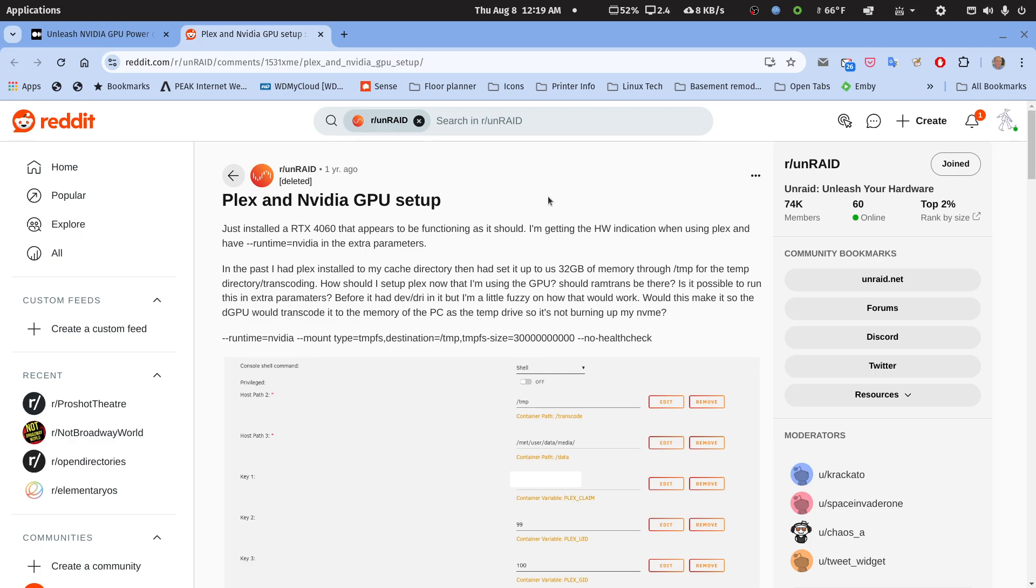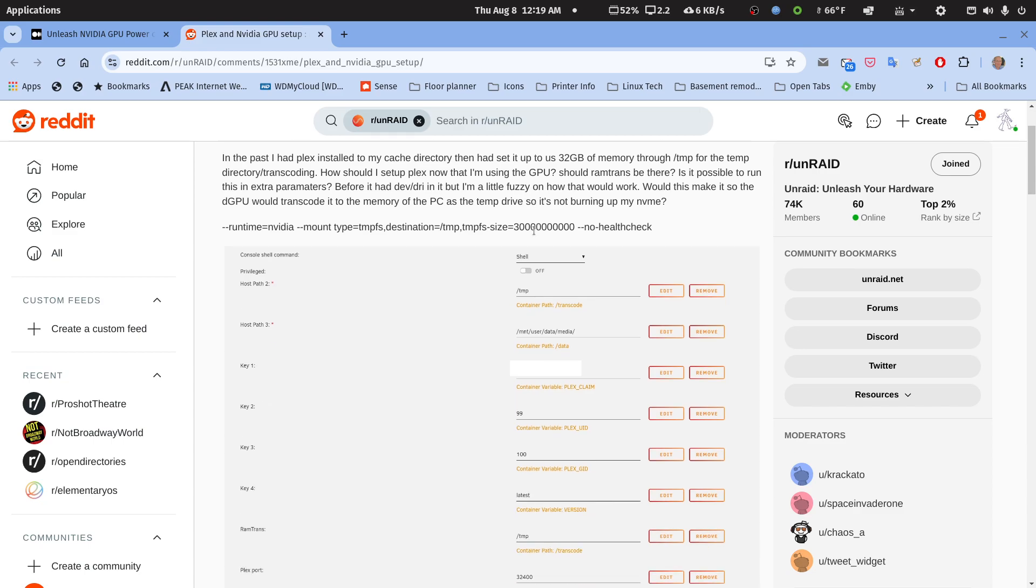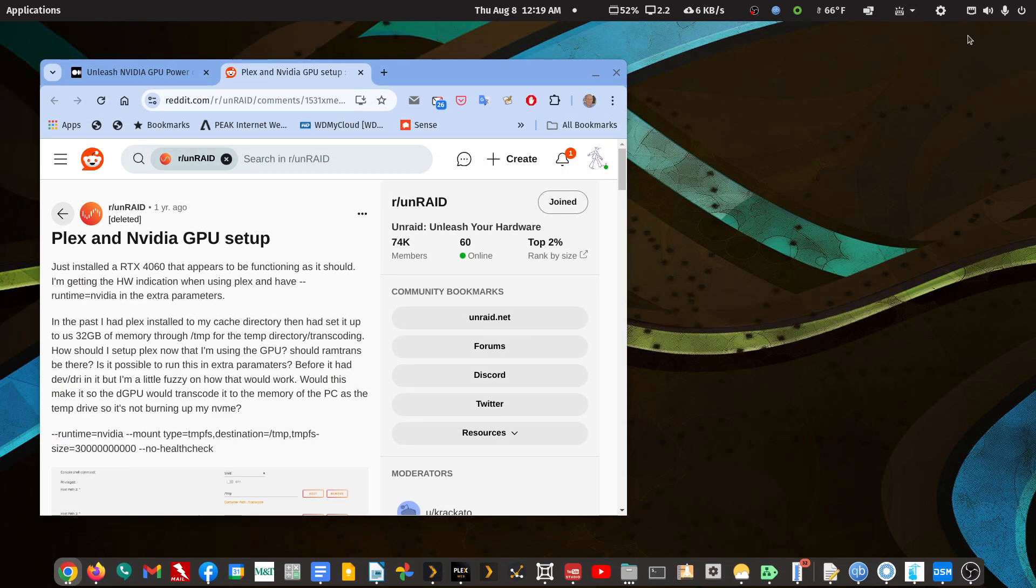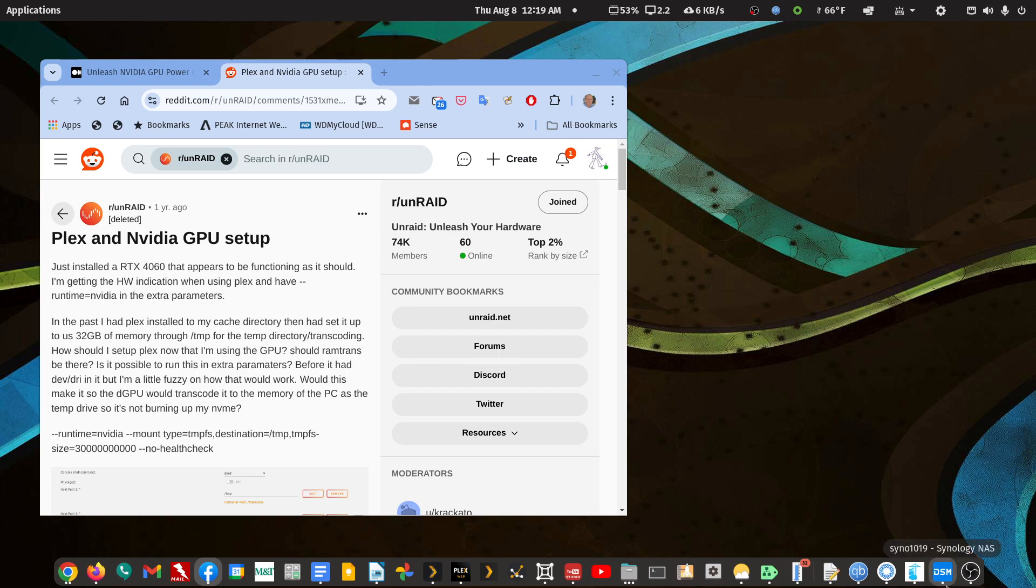So maybe someday I should try a little test Unraid server with an Nvidia GPU on my desktop PC with my GeForce 3060 card, but that's probably not going to happen anytime soon. All right, so this is long, it's disjointed, but sometimes my videos are. Let me get this out to you and you can play with it, and let me know how it works out.